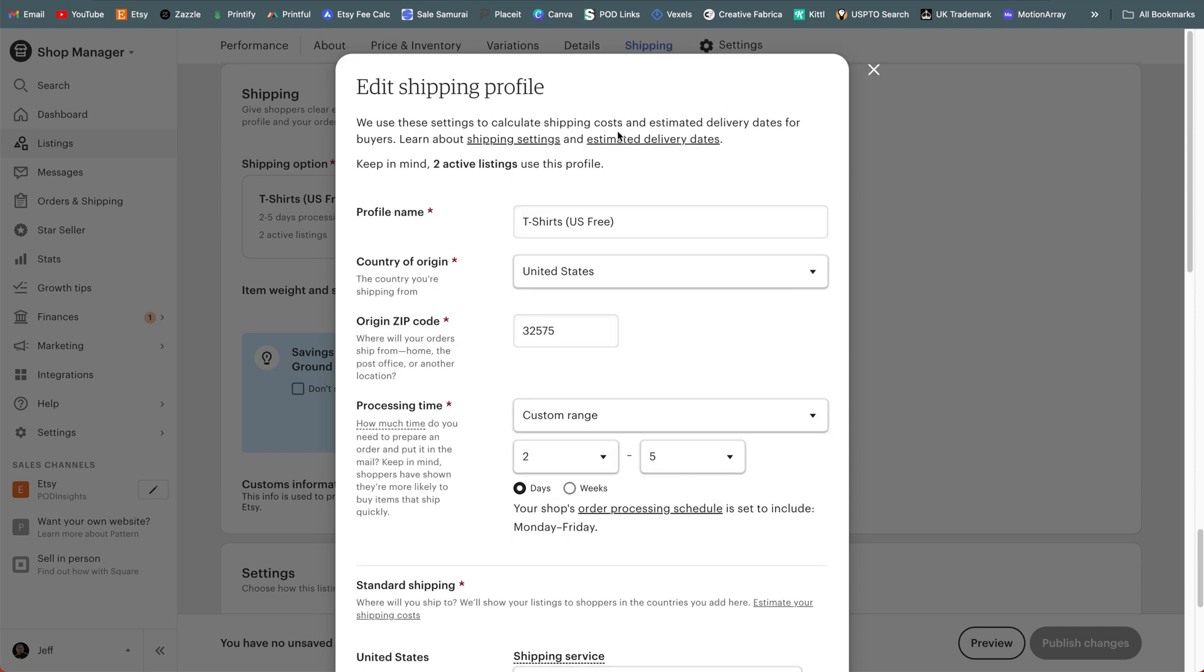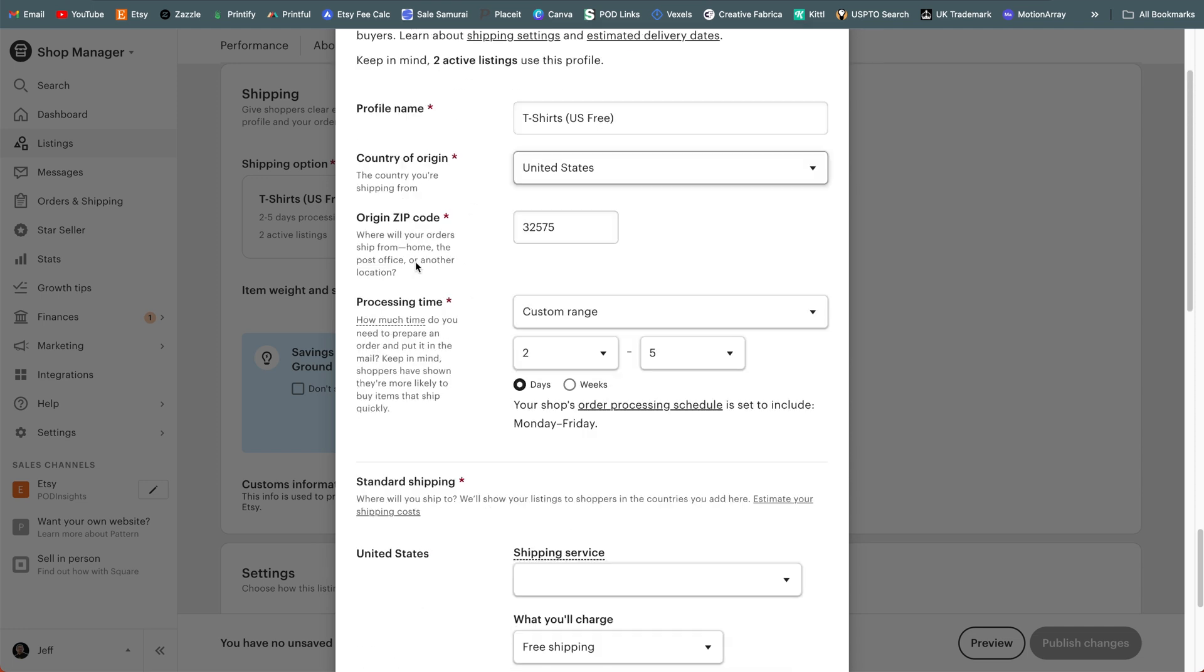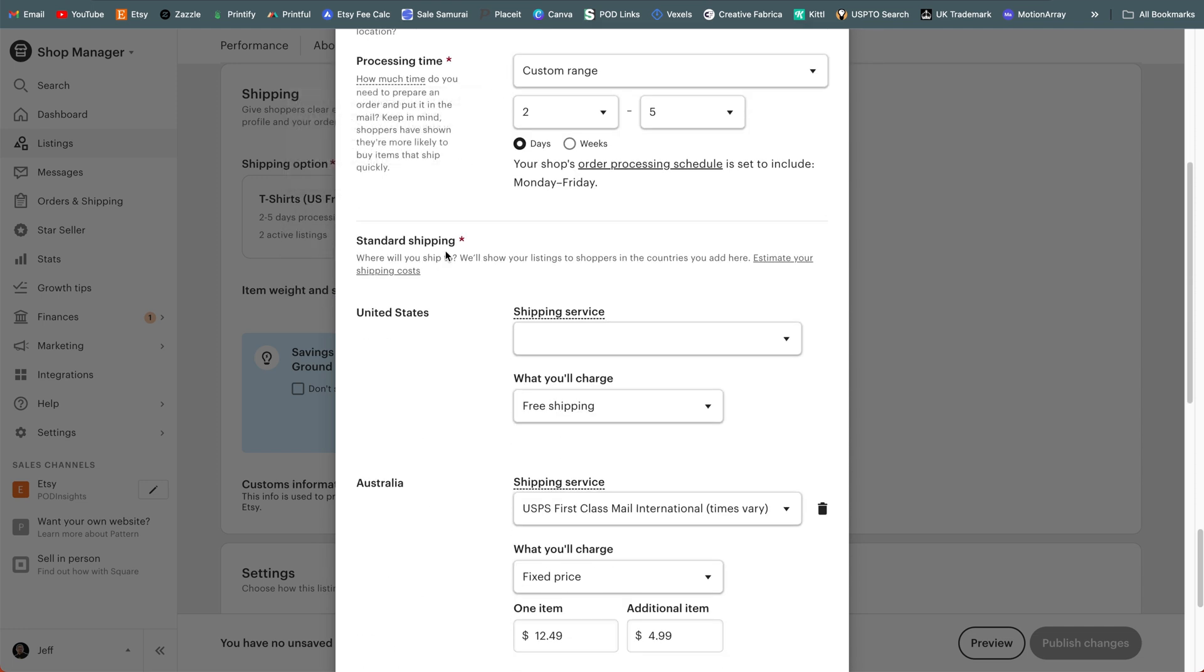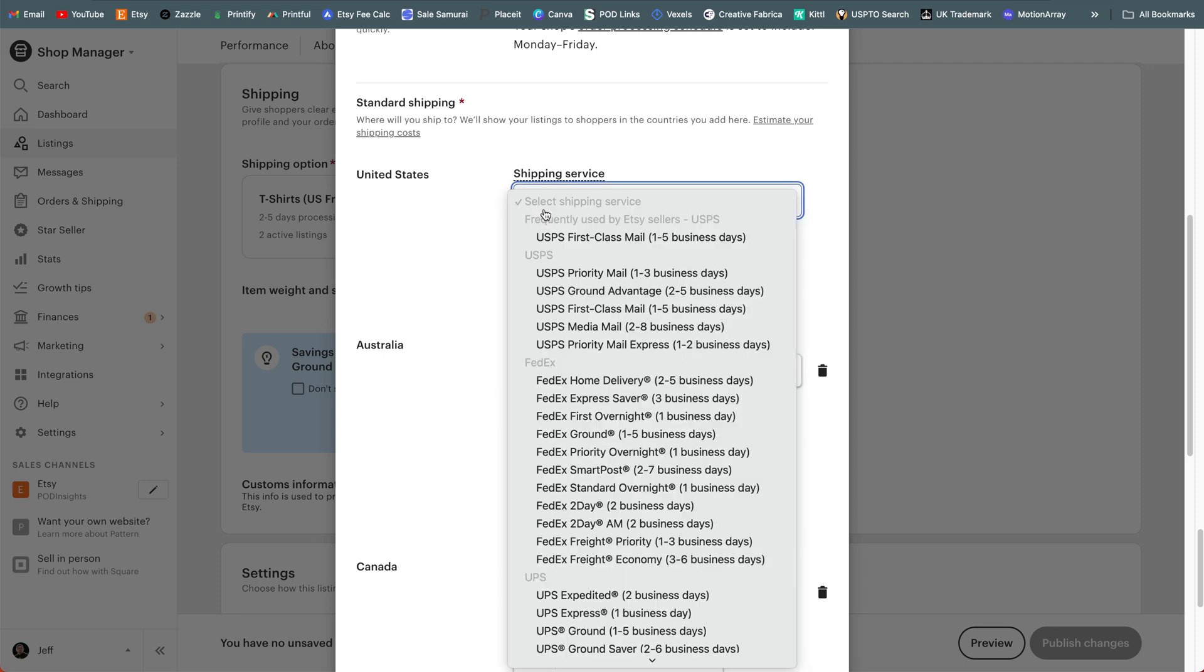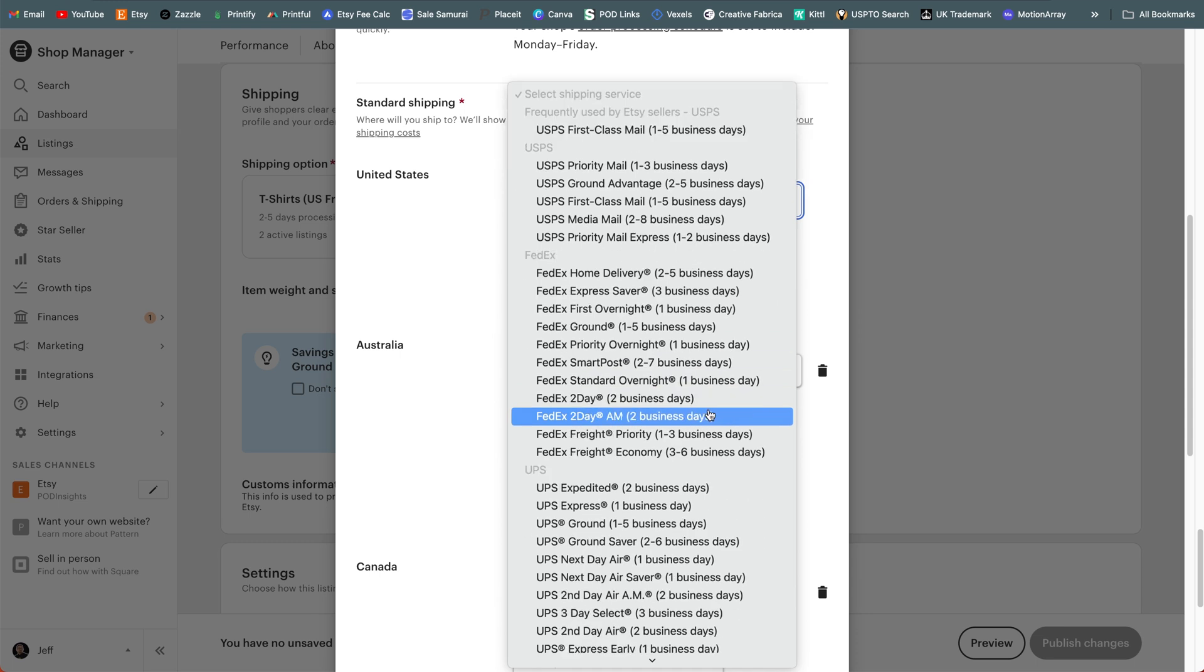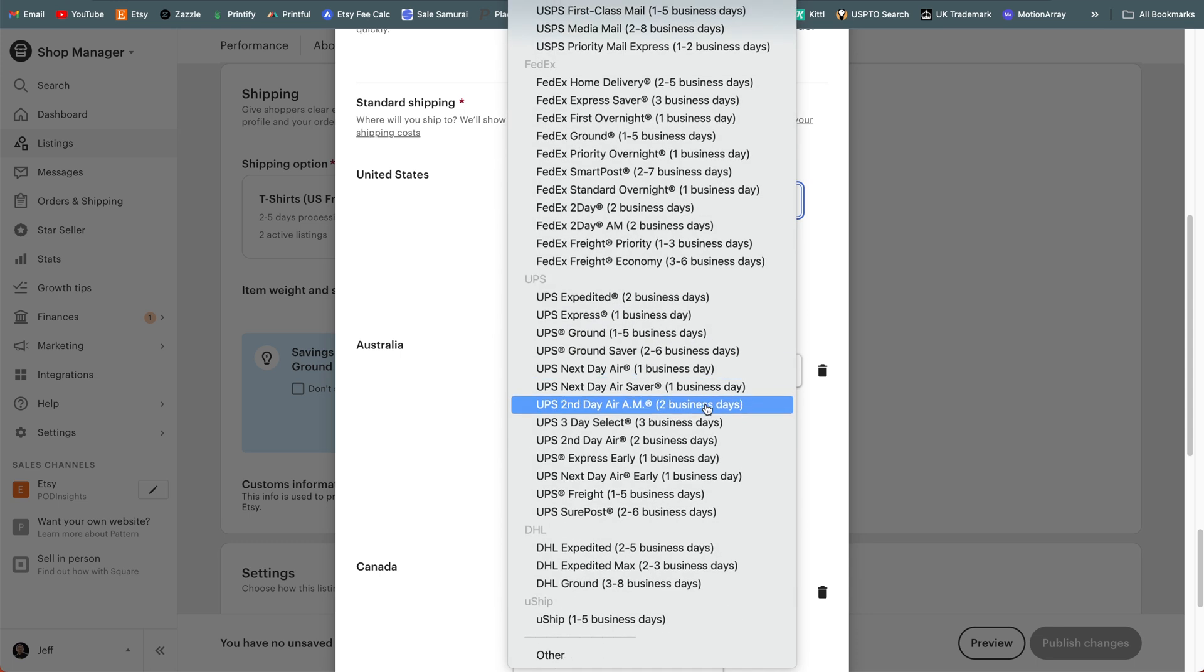Now, there's not actually like some big flag here telling us what's wrong, but if you scroll down to your shipping options, here is the issue. Etsy actually removed the option that I was previously using. I had previously used the option that was just called other and actually listings that I've created from Printify, that's how they came through. When I created my original shipping profiles, Printify pushed them through as other. But Etsy no longer allows that. They want you to select one of these actual shipping methods that they list here.